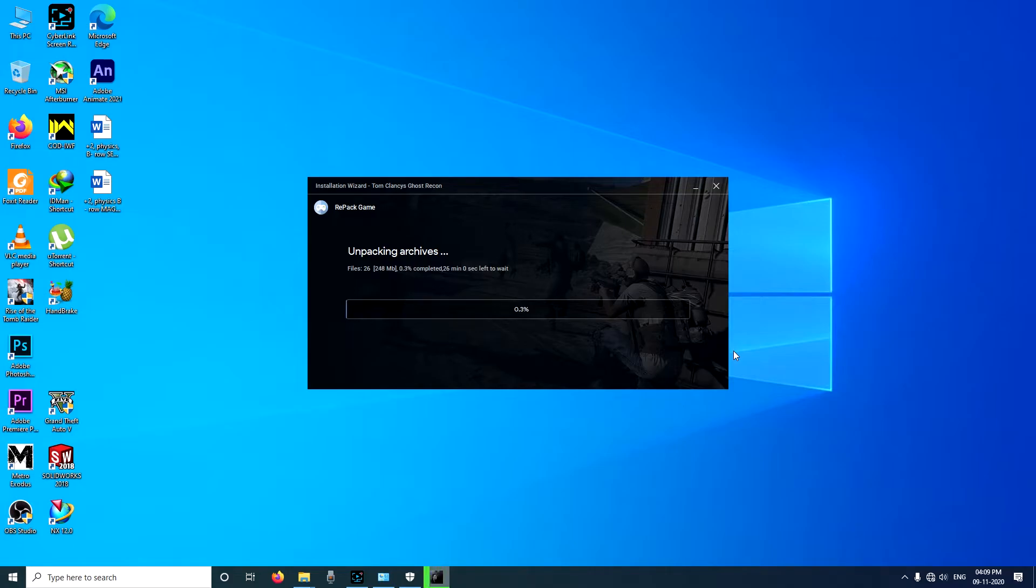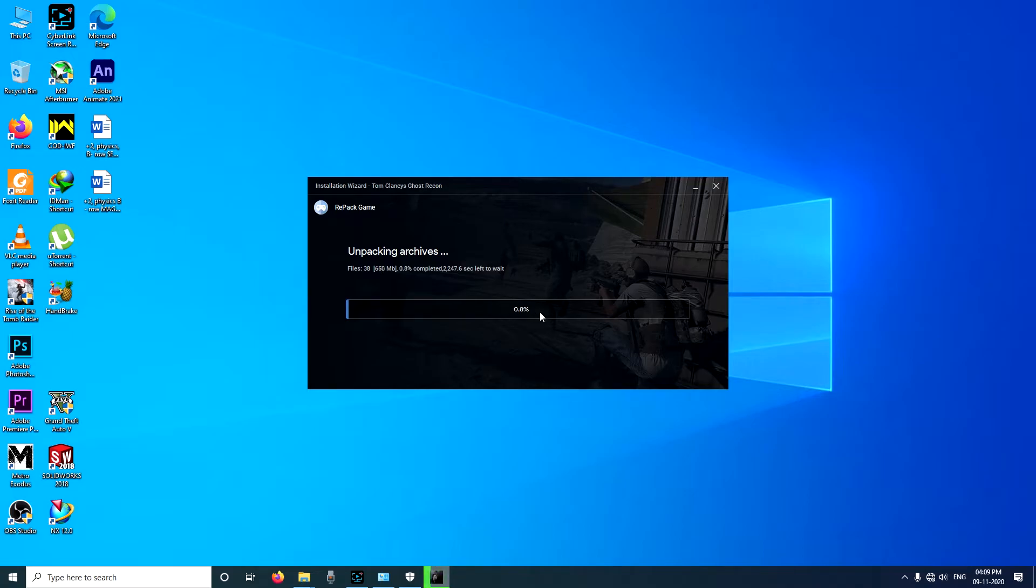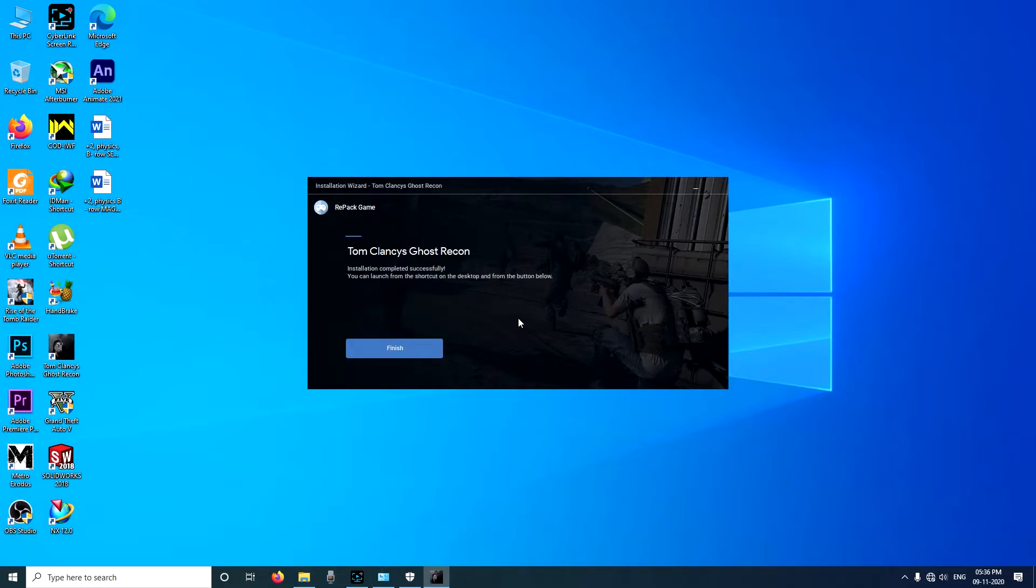You can also always select the drive which has more space. The installation time depends upon your PC's hardware power. The more powerful the system is, the faster is the installation process. I will see you on the other side of this installation. As you can see the installation is complete and no error is found.